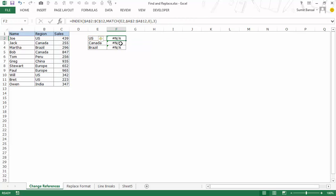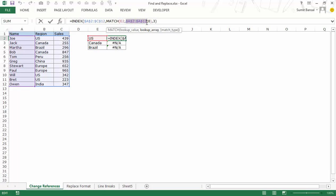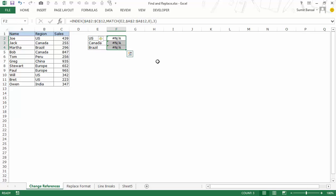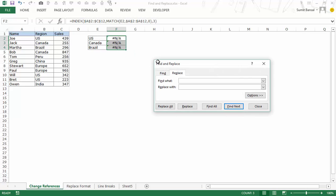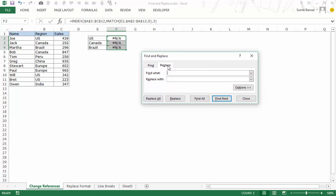So in this case let me select this and copy this. Now I would select these cells where I need to make the change. I would press control H. So control H opens the find and replace dialog box and within find what I would paste the cell reference which is A2 to A12.